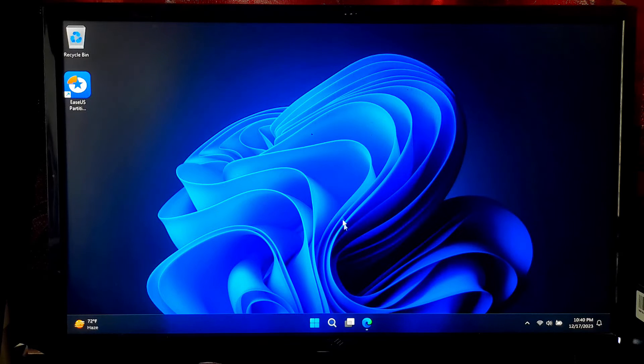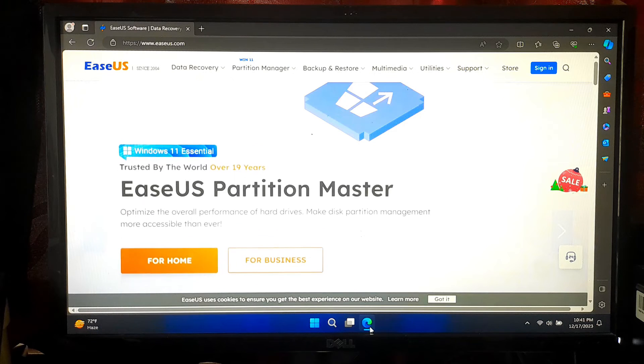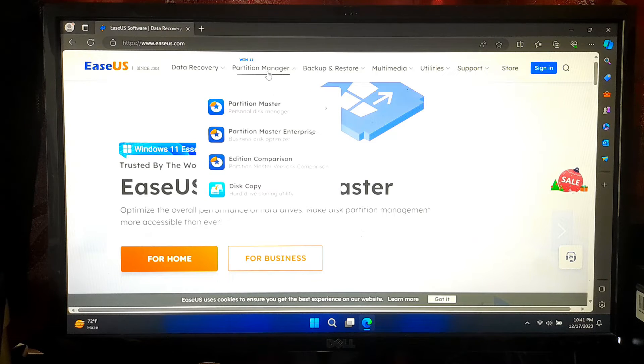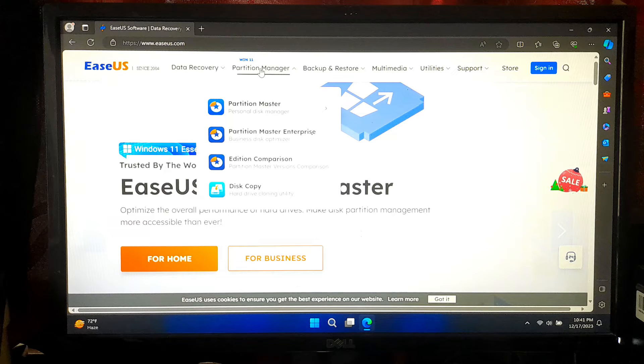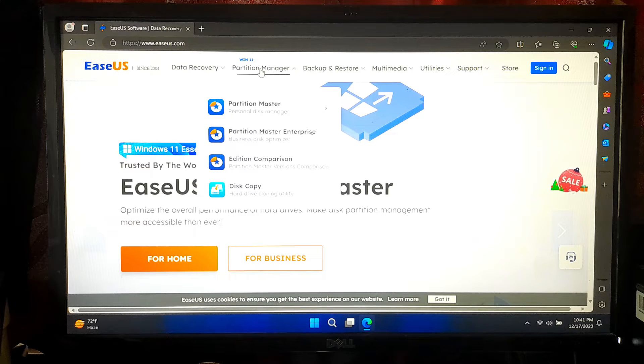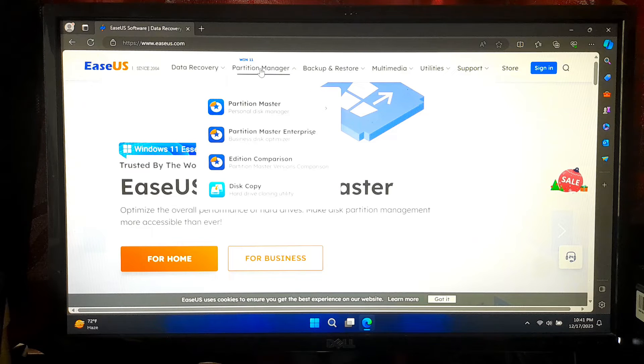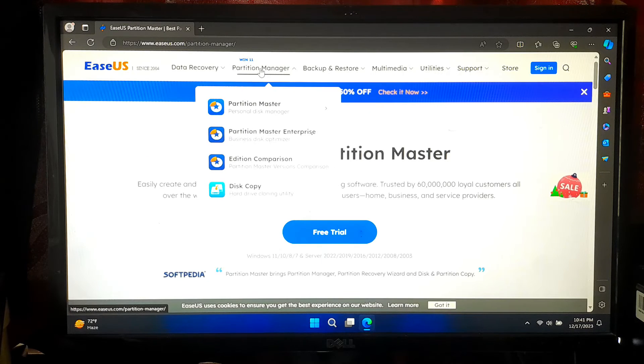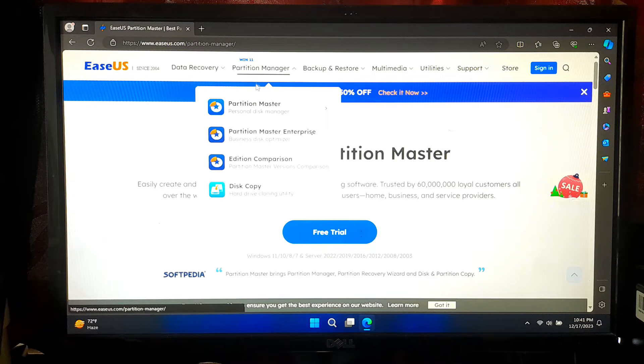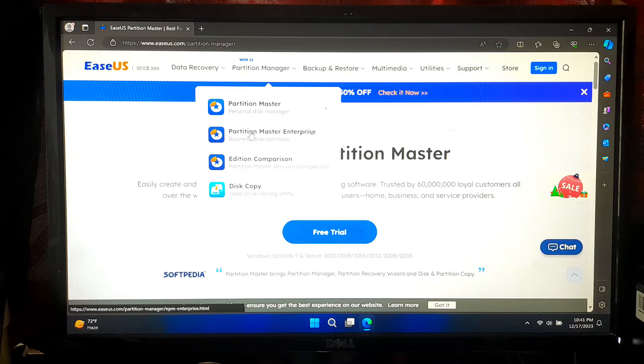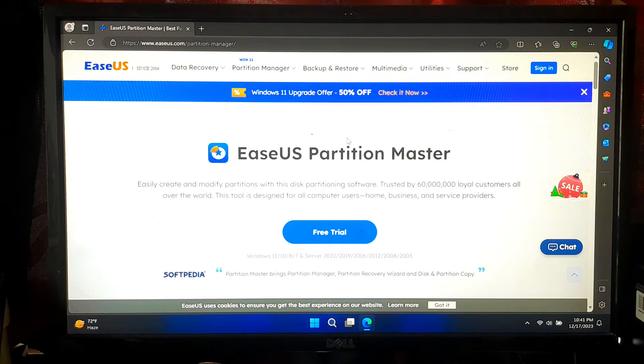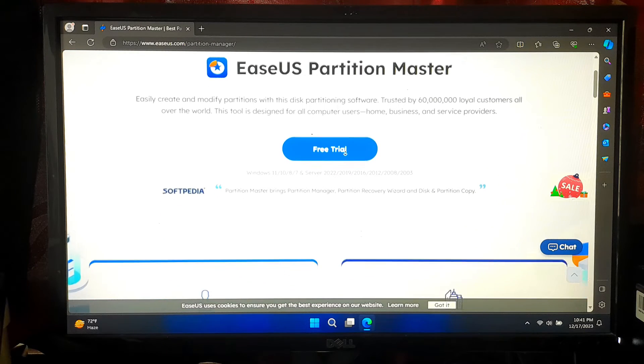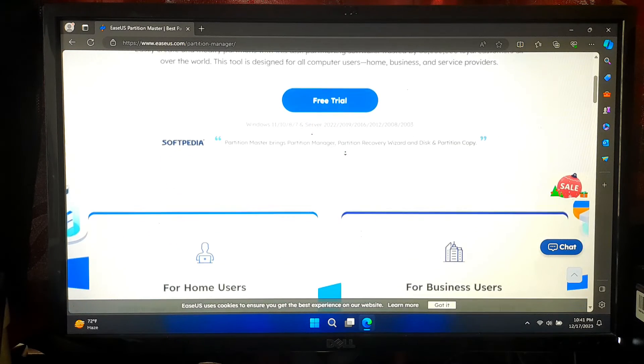Before we dive in, make sure to download and install EASUS Partition Master. You can find the official download link in the video description. Once you are there, navigate to the Partition Master section and you'll find the software listed there. Click on the download button and the website will guide you through the process. It's a straightforward procedure.